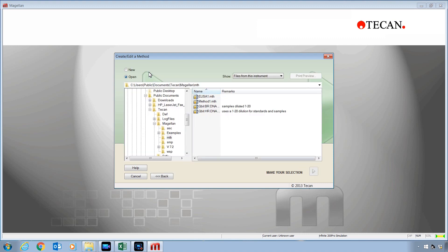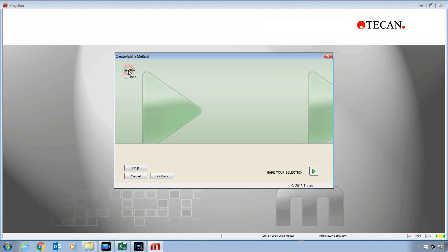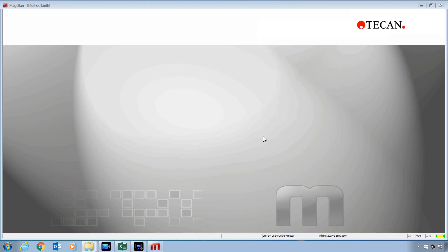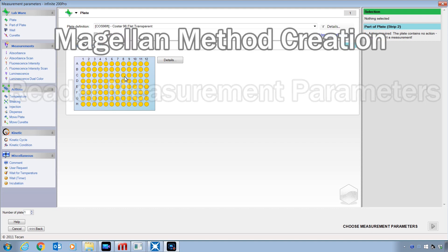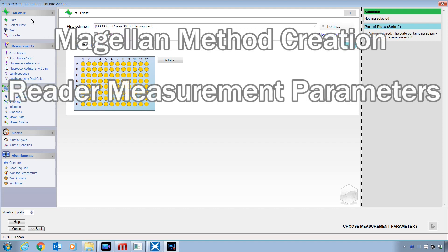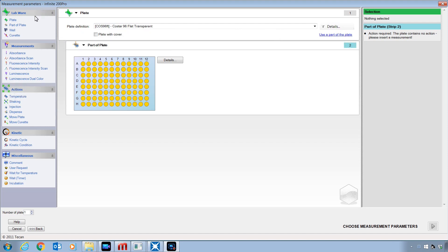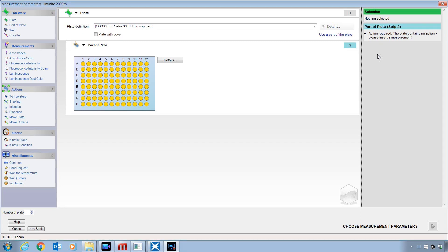Then select New and make your selection. This will bring us to the Magellan Method Creation Reader Measurement Parameters section. Down the left-hand side of this screen you will see all the various actions and steps that are capable with your instrument and in the central part of the screen is where you will order those steps. The right-hand side will be an info pane where warnings or other tips will be listed. I will not go into detail now about how to build out the measurement parameters.